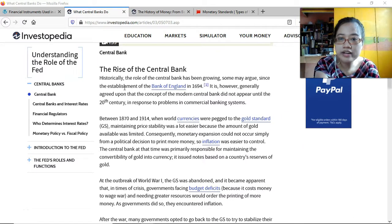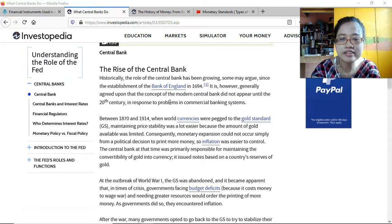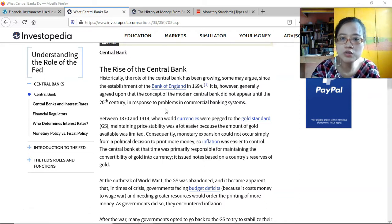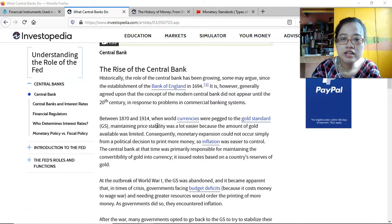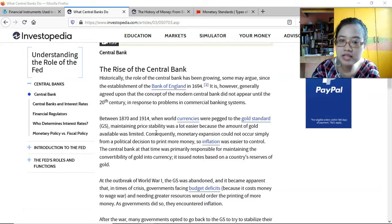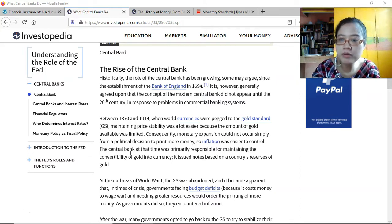The role of the central bank has been growing historically since the establishment of the Bank of England, though it is generally agreed that the concept of the modern central bank did not appear until the 20th century, in response to problems in commercial banking systems. Between 1870 and 1914, when world currencies were pegged to the gold standard, maintaining price stability was easier because the amount of gold available was limited.